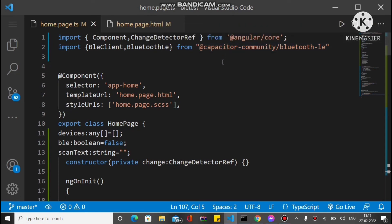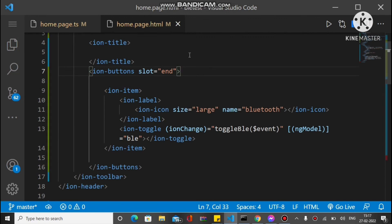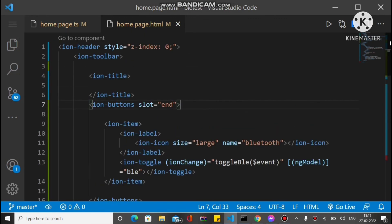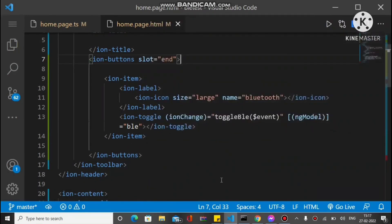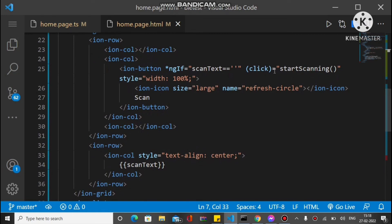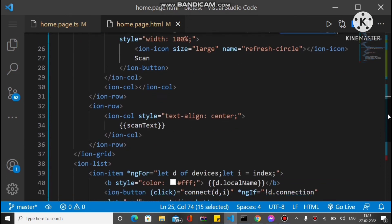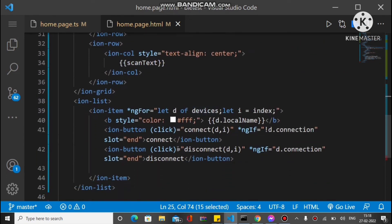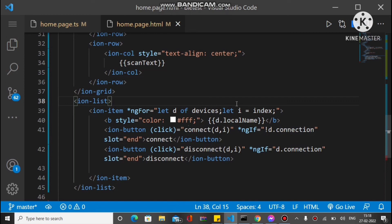In the HTML there is a toggle button — on change the ble toggle method is called. There is a button to start scanning, and when devices are found we bind the devices array showing the local name. If connected, the disconnect button is shown; otherwise the connect button is shown. Make sure to import and install the plugin in your application. Hope you like this — please subscribe and like the video.